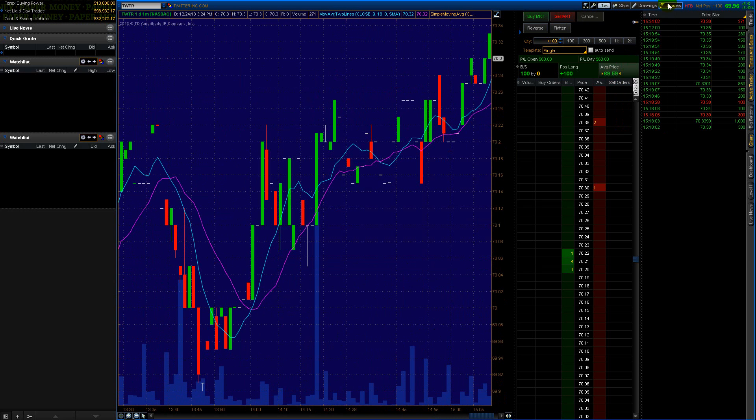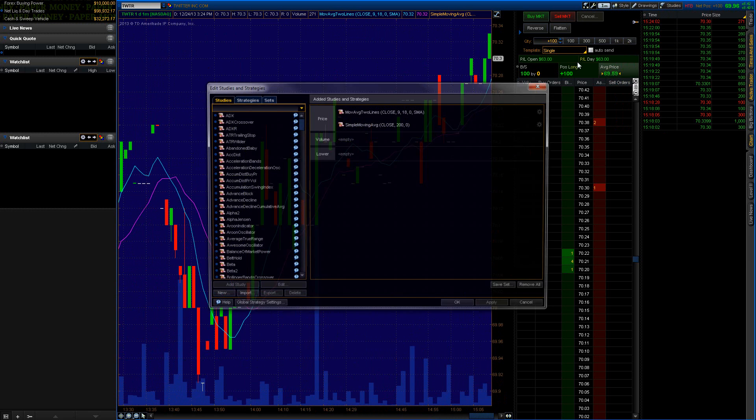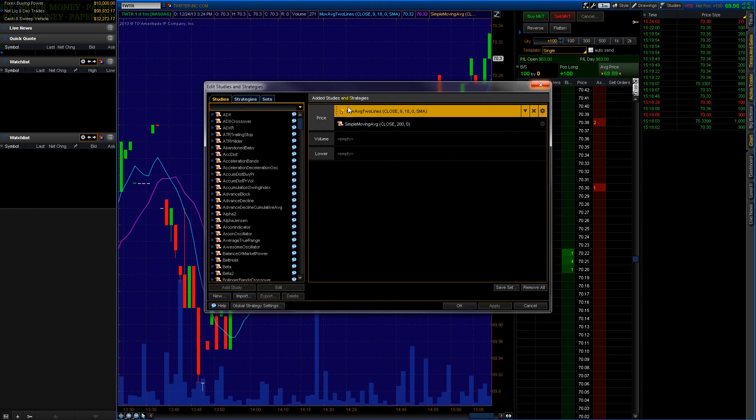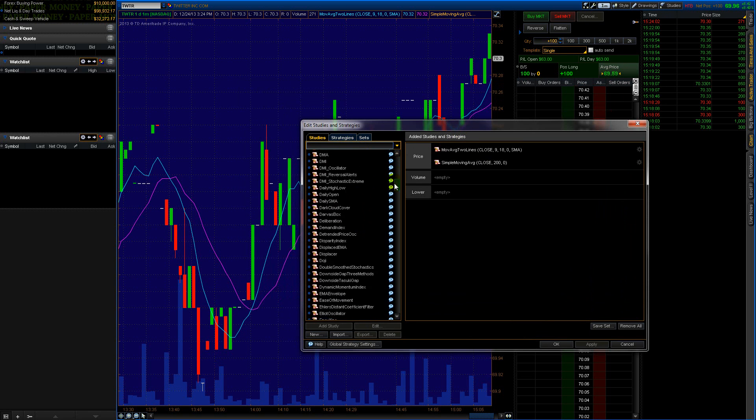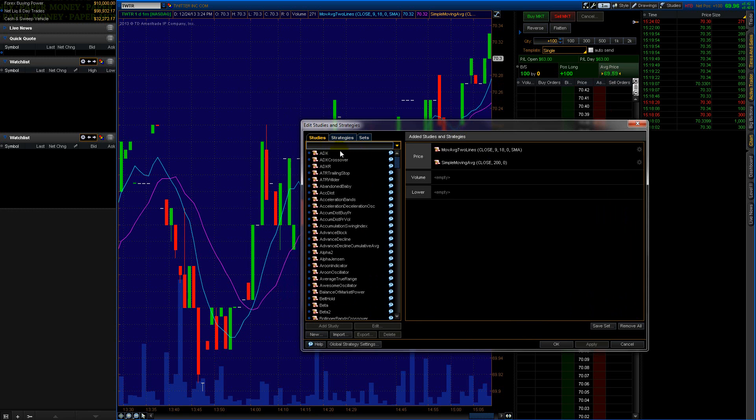You go up to Style, actually maybe it's Studies menu, and then you go to Edit Studies. And here are my studies - moving average lines. You can find all sorts of studies in this side area.